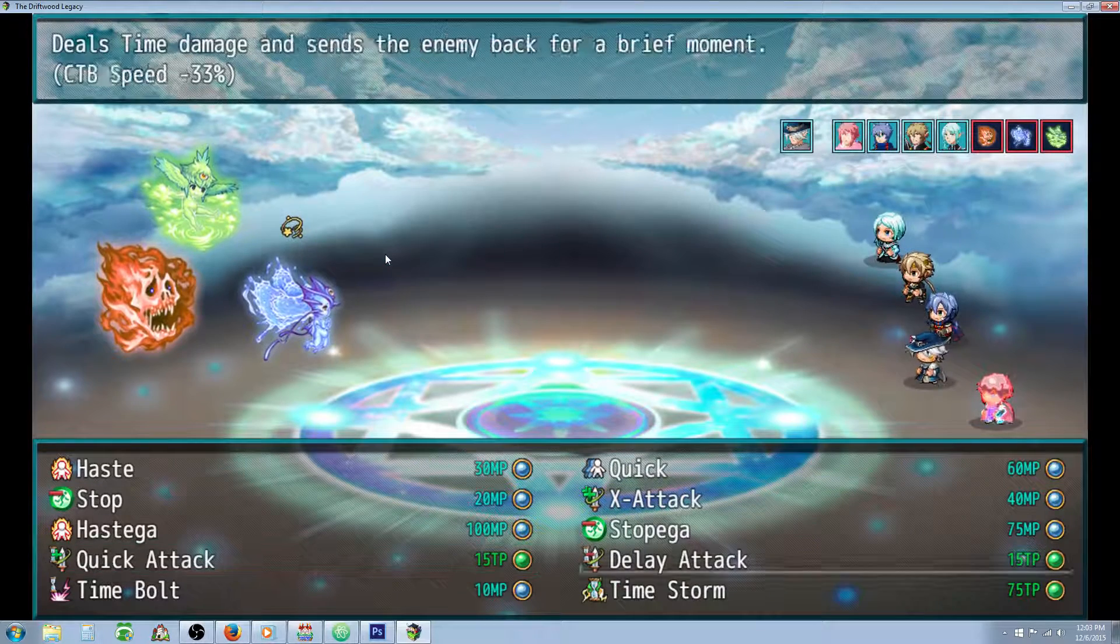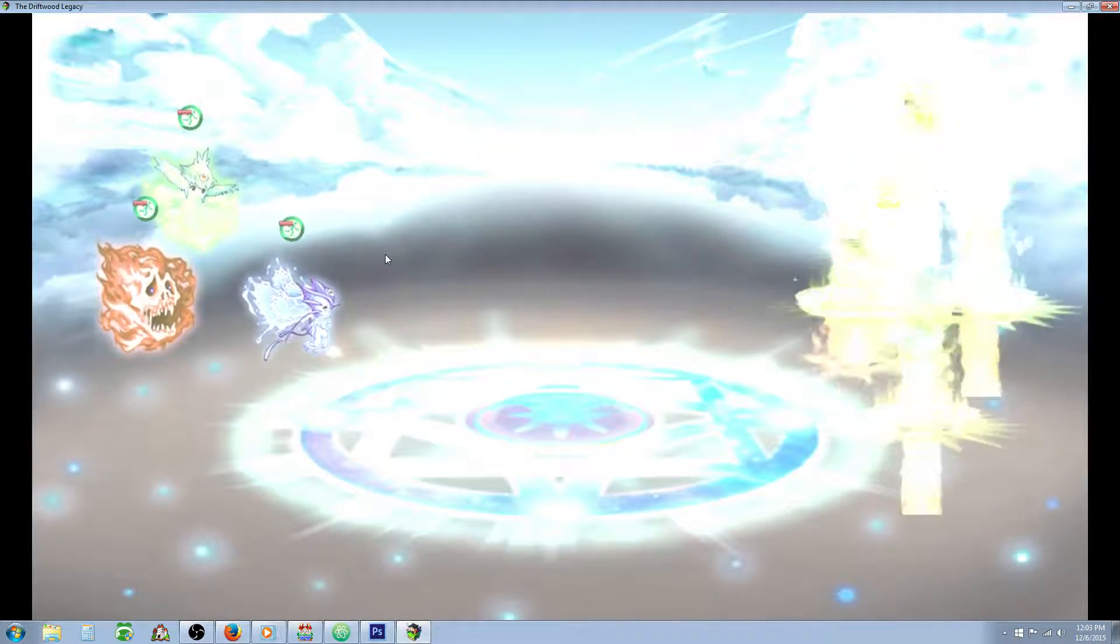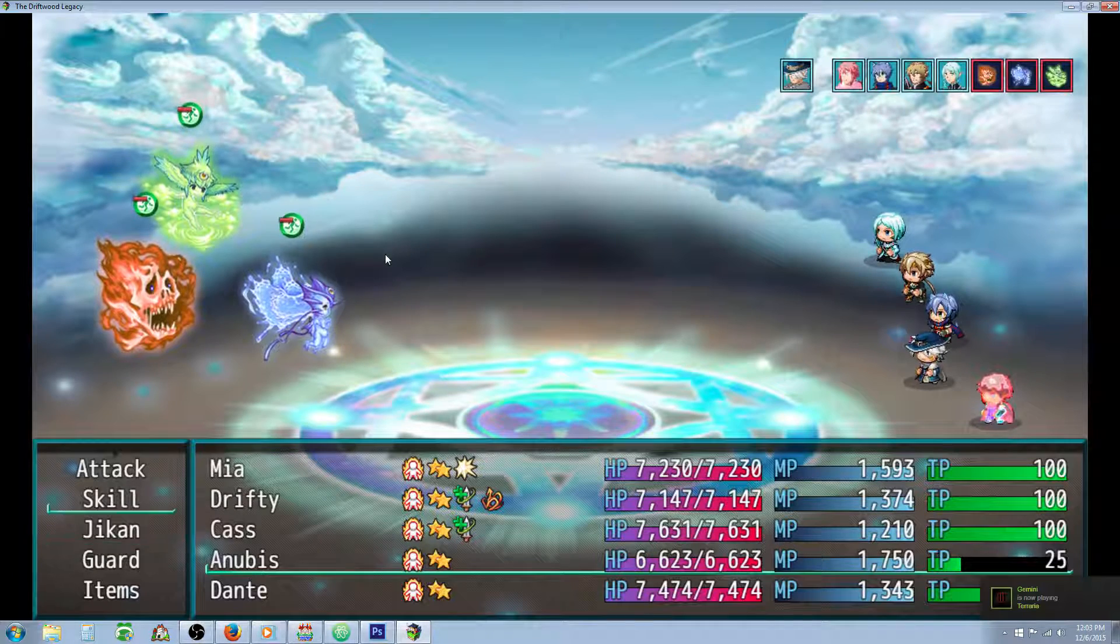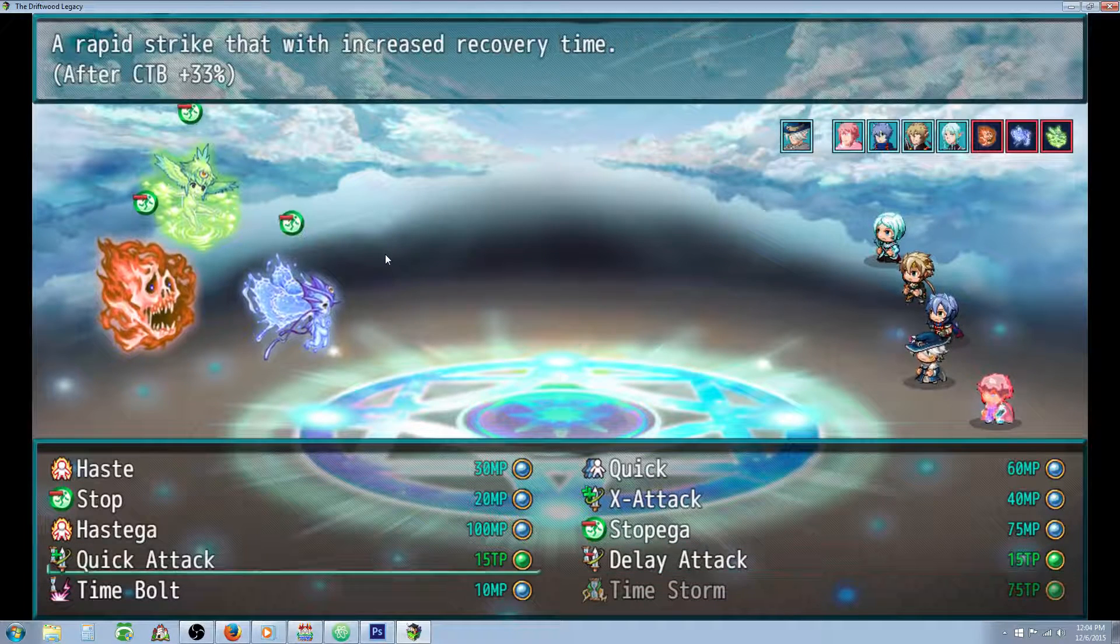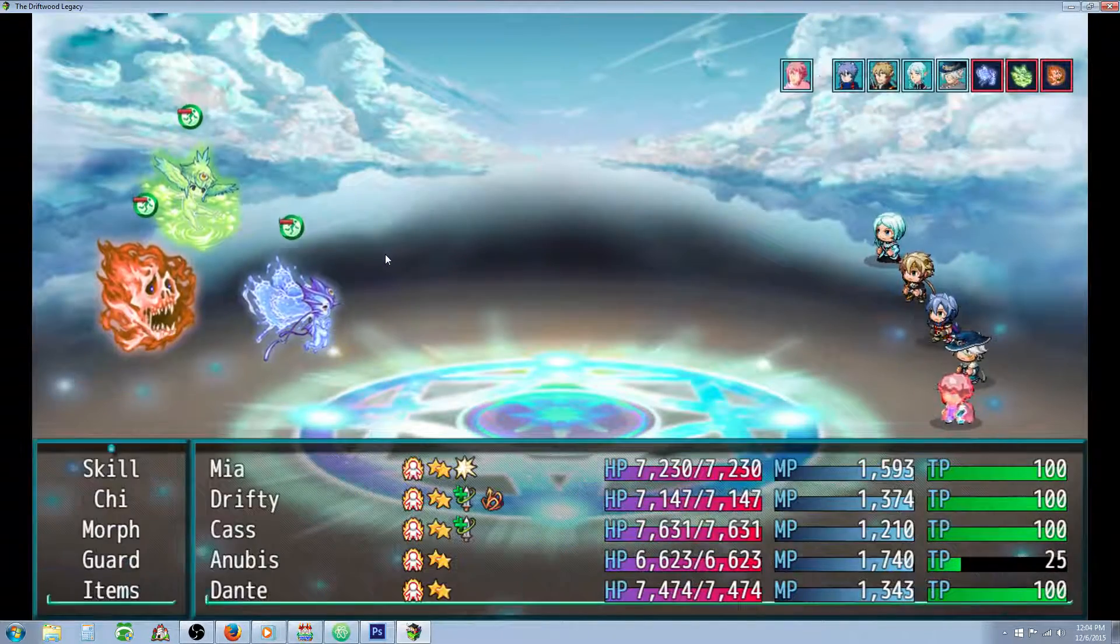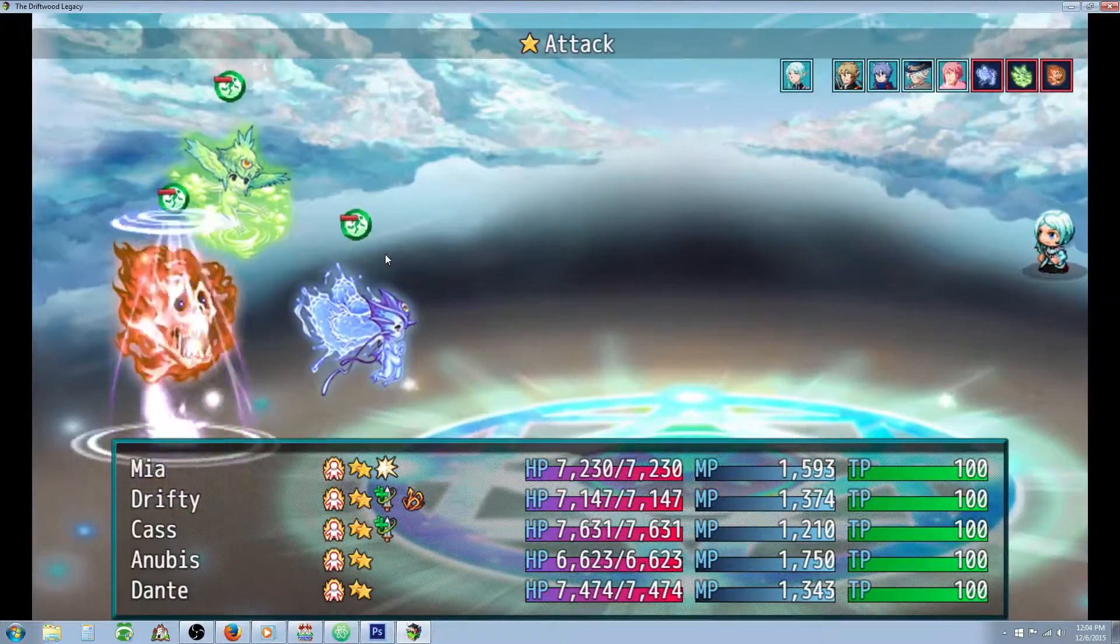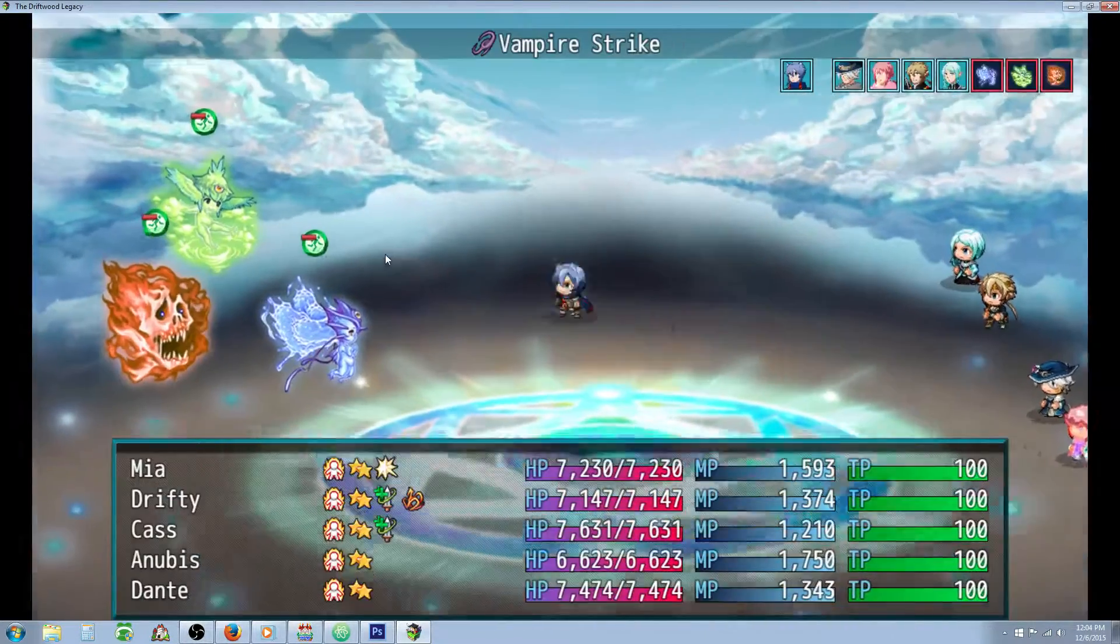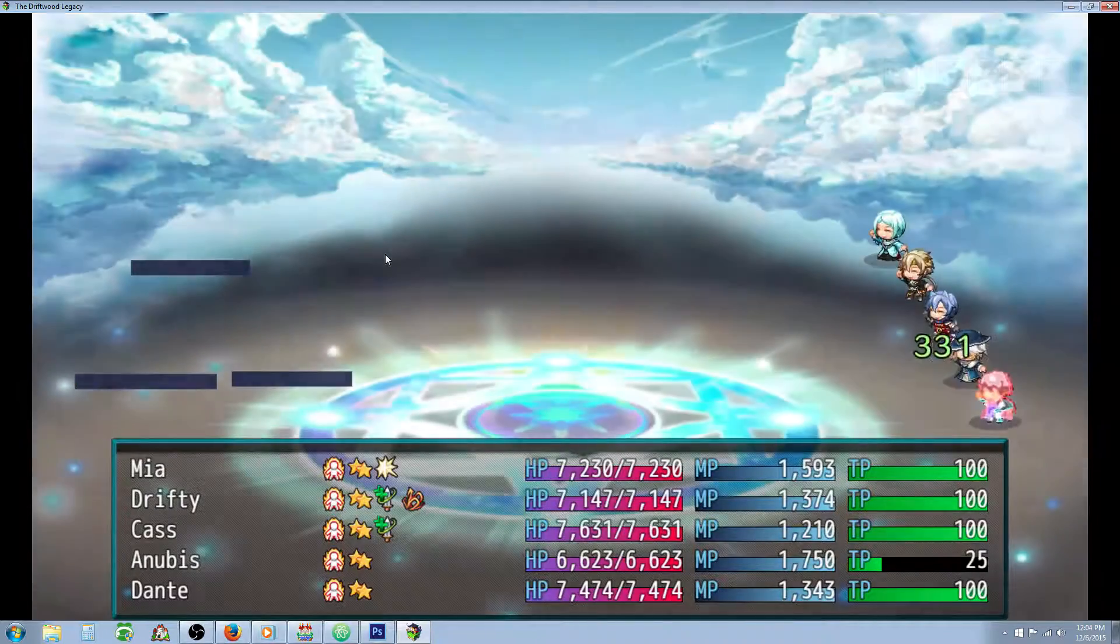So now that we have our TP, let's use the limit break of the Time Mage. So we're going to use Time Storm. This is going to stop the enemy. It's going to add haste to all your allies, and it's going to do time damage. And you see that the Time Mage has been able to go again because his agility is already naturally high. So we can do a Time Bolt on the Burning Soul. Let's go ahead and finish him off, I guess.